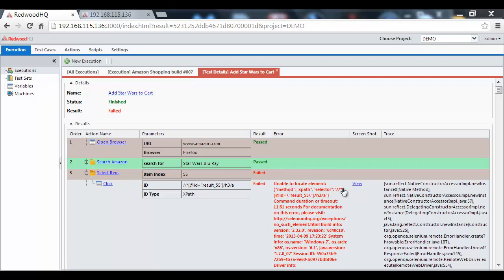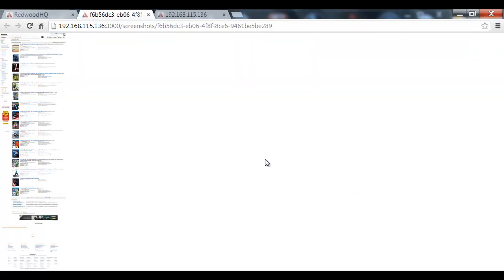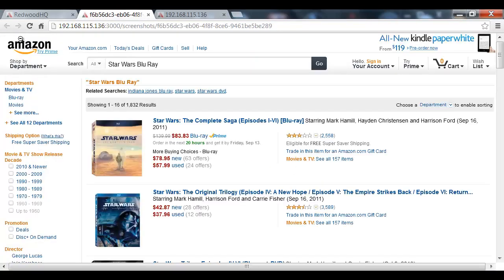I can quickly view the screenshot, which shows the entire page when it failed, to try to identify this problem visually.